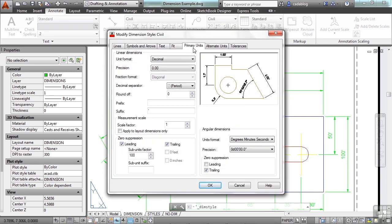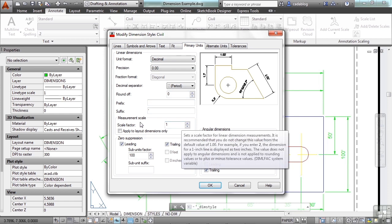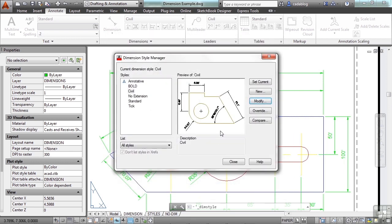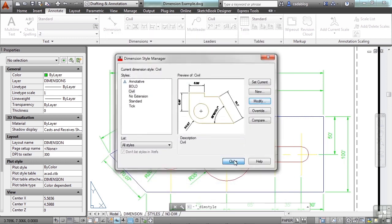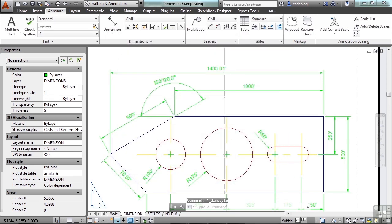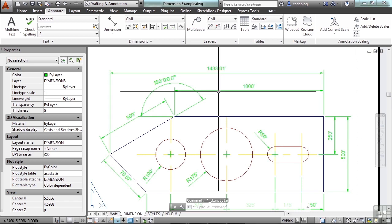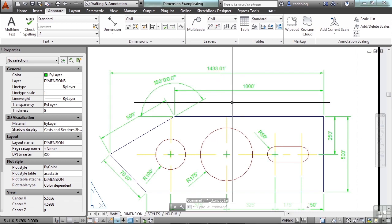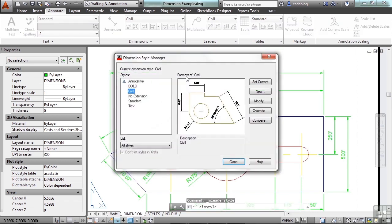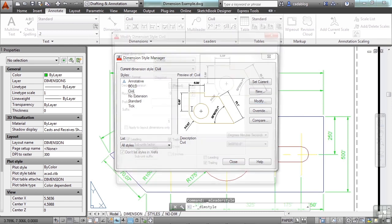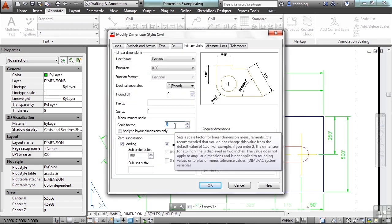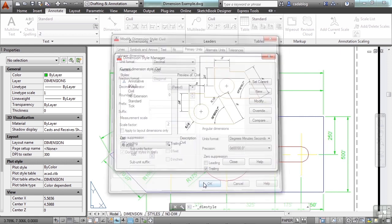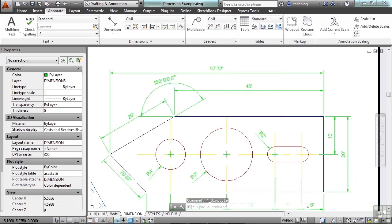If you go to Primary Units, you can change the scale factor. Now, I can scale everything by 5 and click OK, hit Close, and as you see, it makes everything 5 times larger. As you see, I can go in the opposite direction, and instead of having everything 5 times larger, I can make it 5 times smaller. That's a matter of scale.